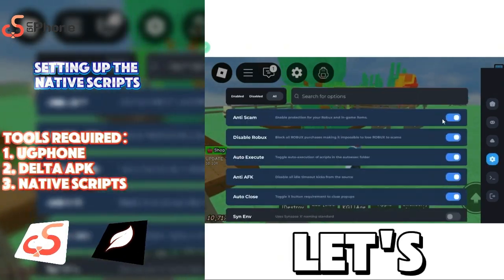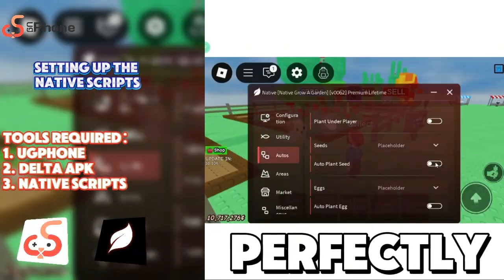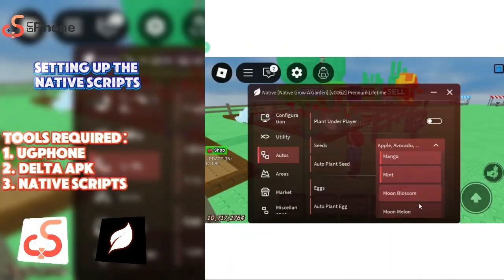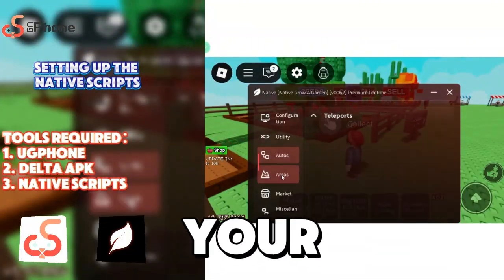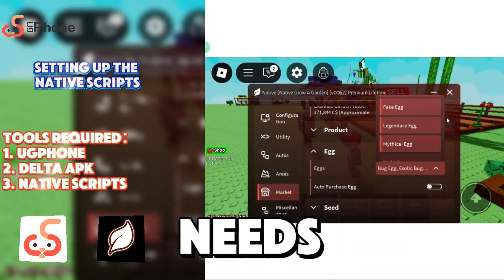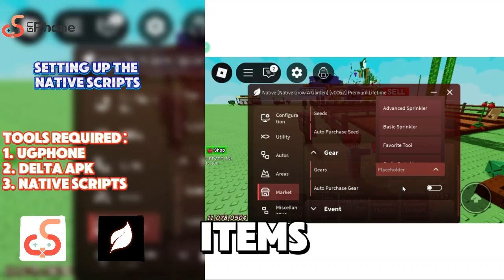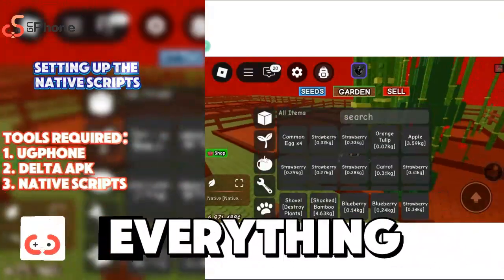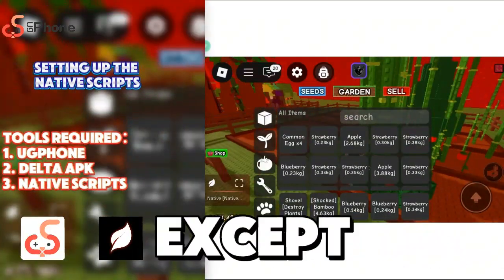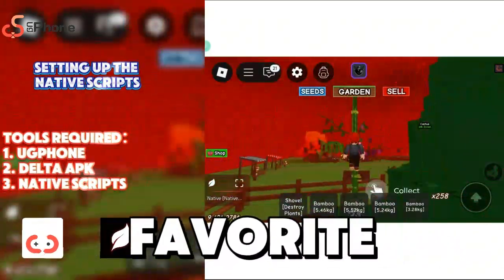Now let's execute the script and see it work perfectly in action. You can choose to buy seeds and eggs according to your own needs. When your inventory reaches 200 items, the script will automatically sell everything for you, except for the items you have chosen to favorite.